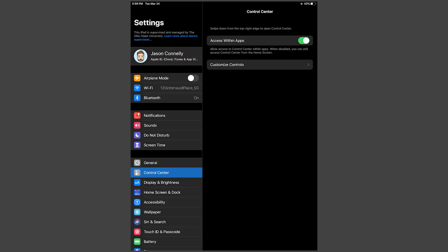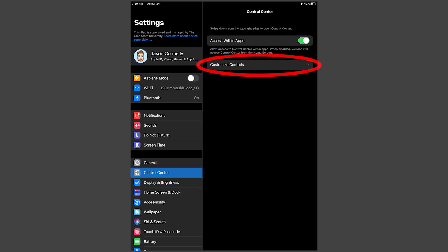In order for this to work, you'll need to activate screen recording in your control center. Open the Settings app and find Control Center in the scrolling menu. Tap it and then tap Customize Controls.